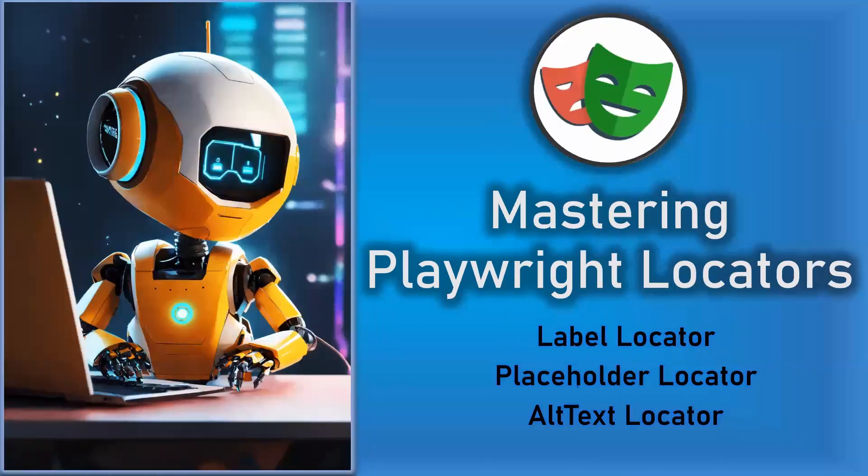Hello everyone, this is Mukundan Raghavan. In this video we are going to see the label locators, placeholder locator and alternative text locators.